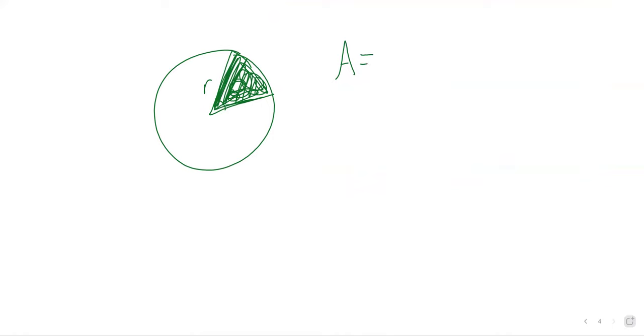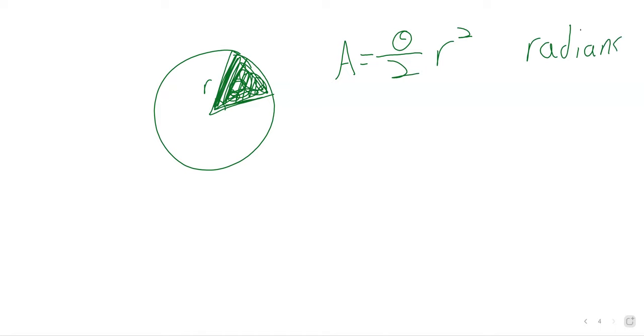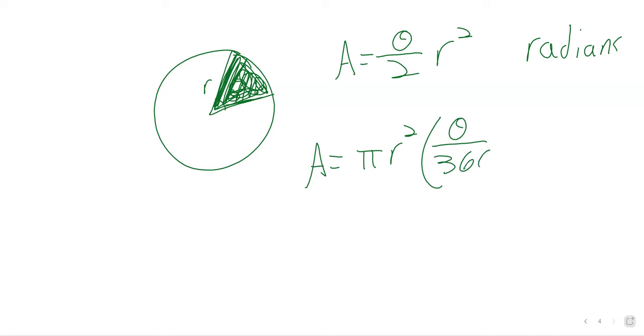And again, sort of the point of talking about this in a trigonometry class is to give an example, a second example, where using radians gives you a nice formula and using degrees gives you a messy formula. What would this be if it were in degrees? Well, it would be pi r squared times theta over 360. So significantly less nice than theta over 2 times r squared.